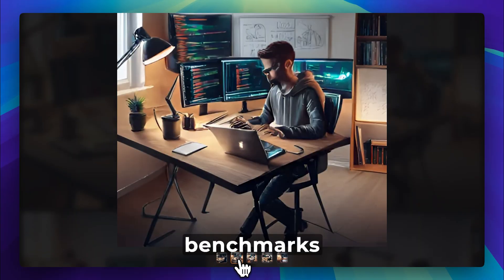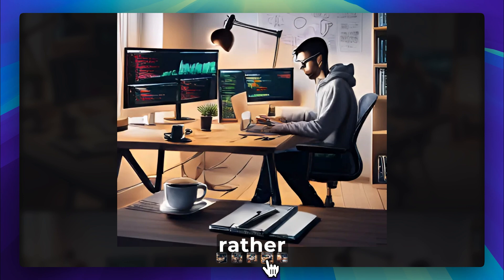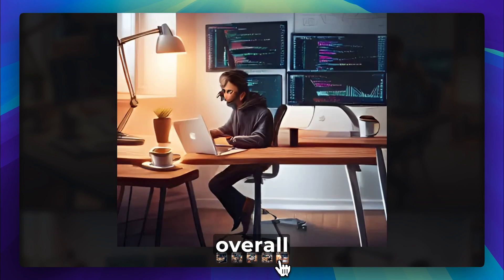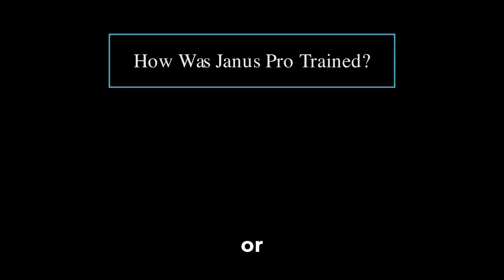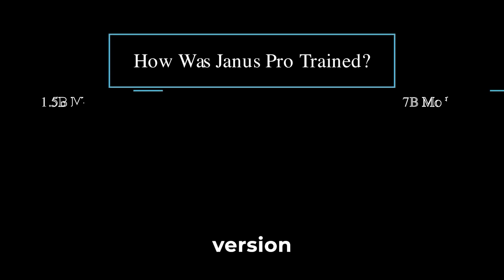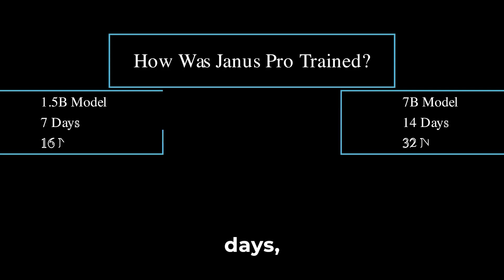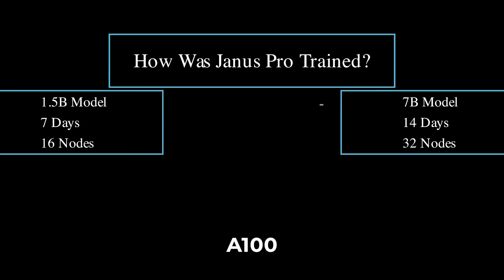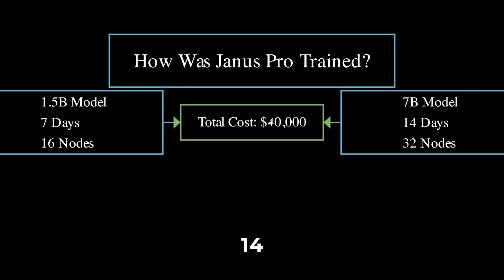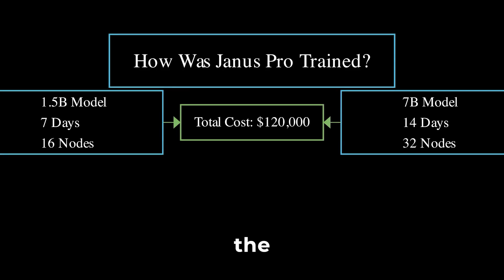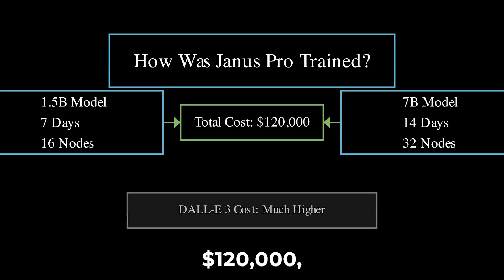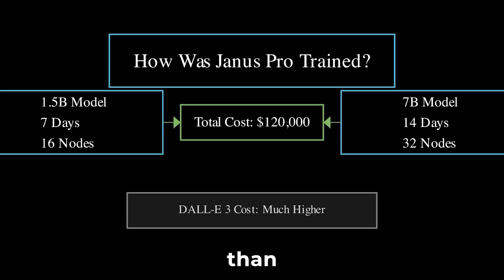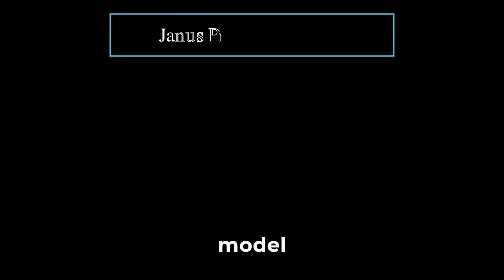However, these benchmarks highlight how well it follows instructions rather than the overall quality of the generated images. Training such a powerhouse wasn't cheap or easy. The 1.5 billion parameter version was trained in just 7 days using 16 nodes powered by NVIDIA A100 GPUs, while the 7 billion parameter version required 14 days on 32 nodes. The total cost? Around $120,000, significantly lower than what training models like DALL-E3 would typically cost. Of course, no model is perfect.